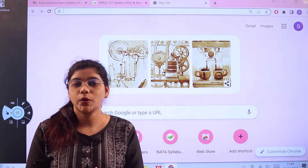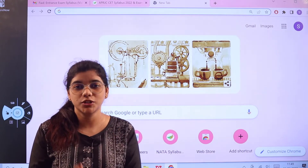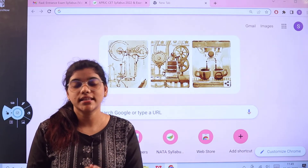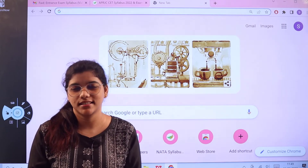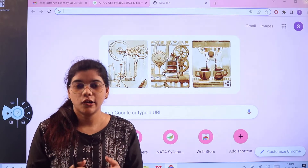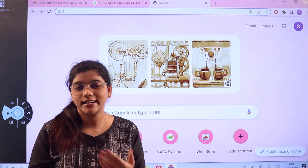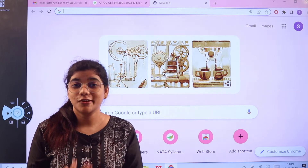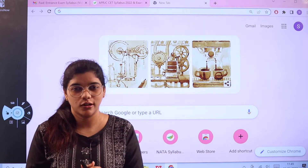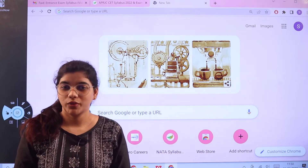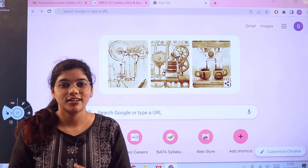In this video, we are going to discuss this major entrance examination, which gives you admission to various courses like MPC, BiPC, MEC, CEC, etc. for residential colleges in AP. You want to know what this exam is? You can access all of this information in one place from exams.freshersnow.com. This examination is the APRJC CET.